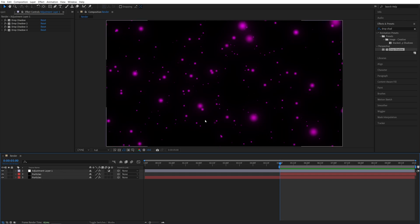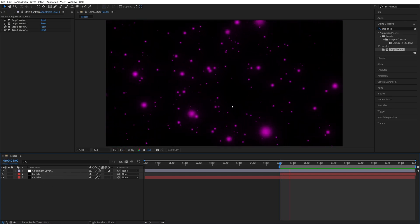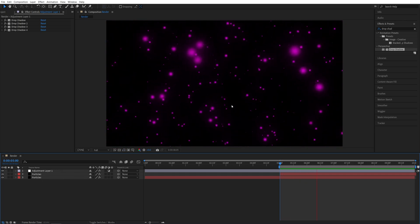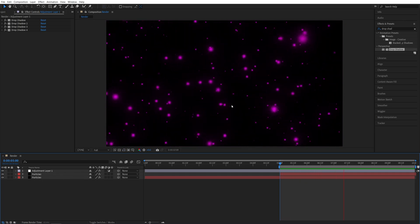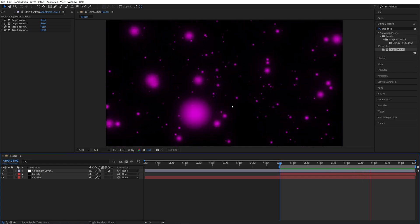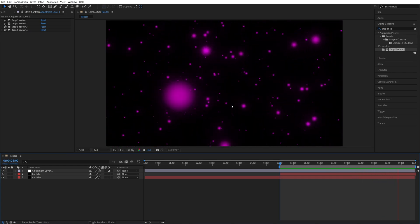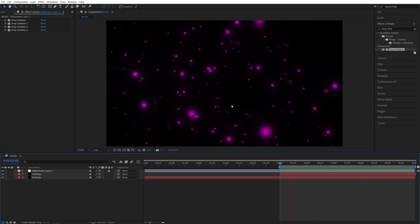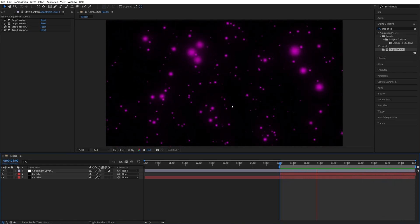So this is how you create the infinitely looping particles, the background in After Effects. I hope you enjoyed and learned something new. Thank you for watching. See you in the next one. Peace out.